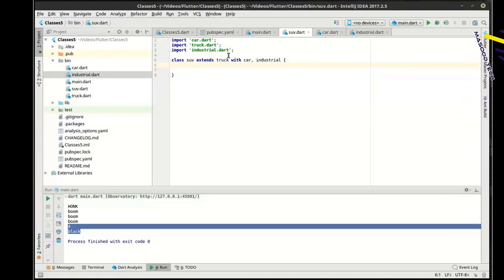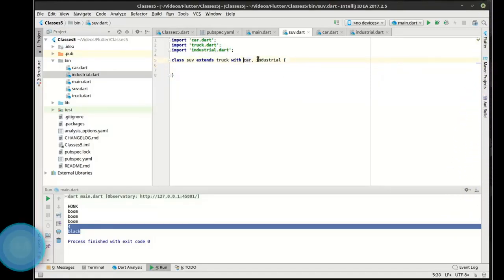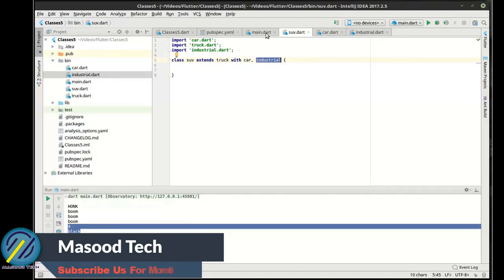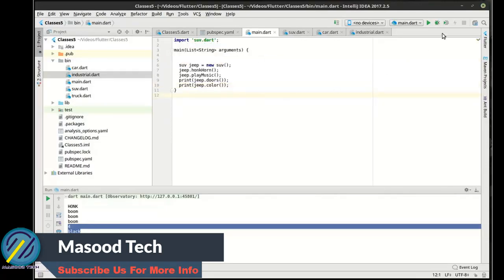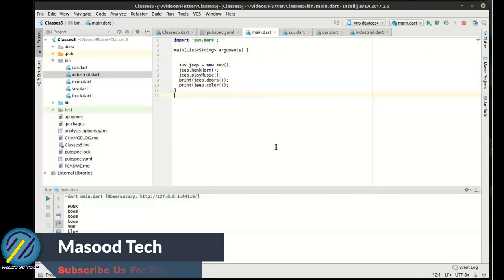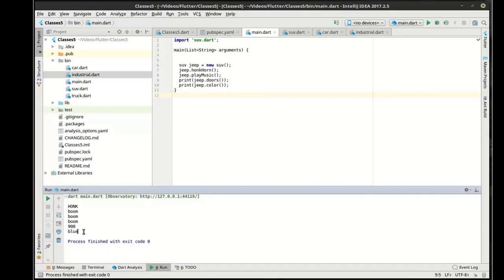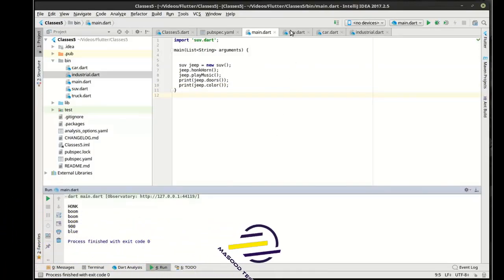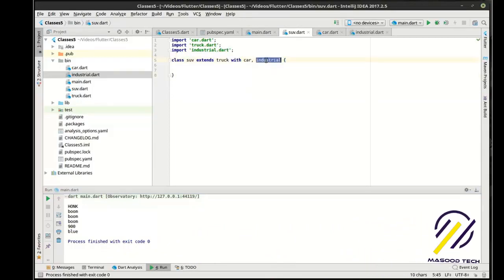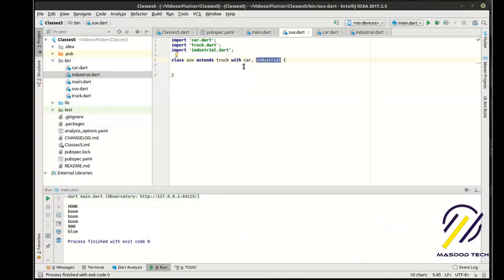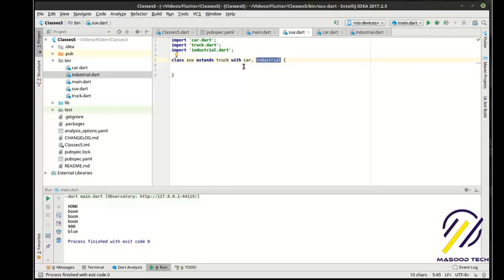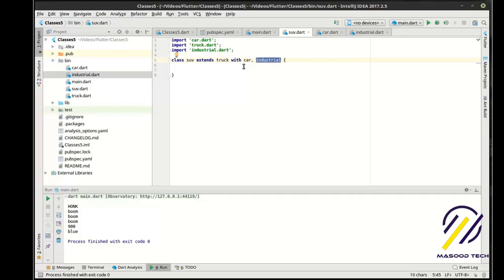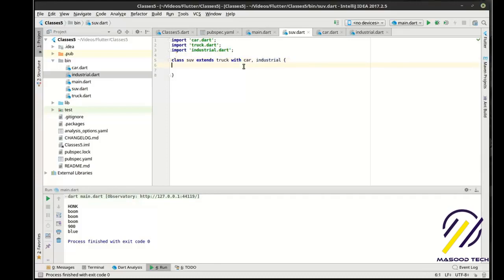So, now we're extending the truck with the car and the industrial equipment. Let's see what this does here. We'll run this. Suddenly, it's got 900 doors and it's blue. So, the problem here is that it's picking up the last one. Now, I'm not sure if that's actually a standard or if that depends on what sort of just-in-time compilation you go through. So, if you get a different vendor's just-in-time compiler, it may take the first one and not the last one.